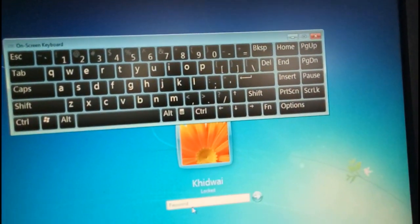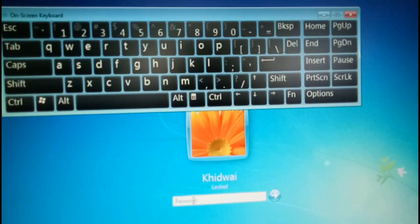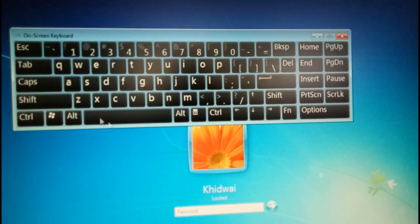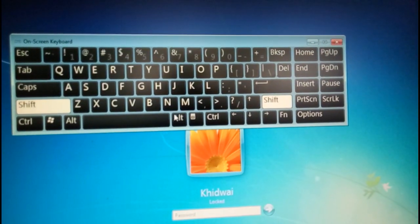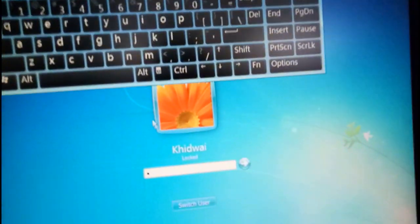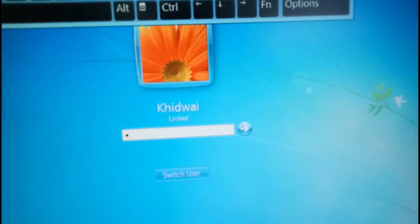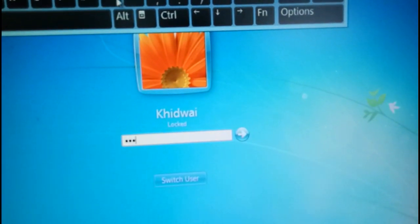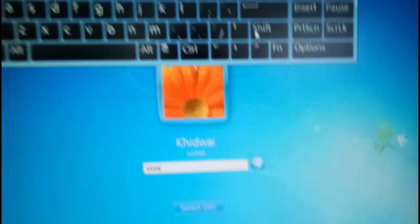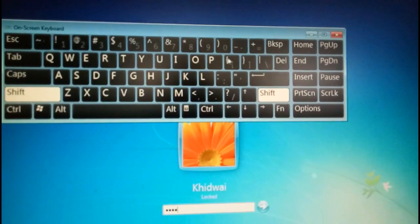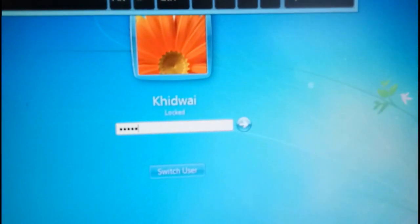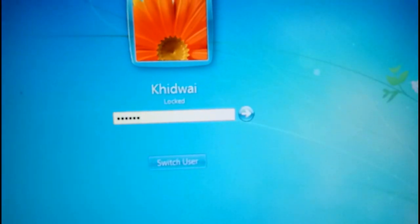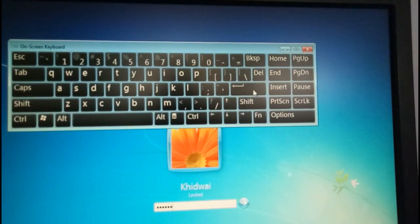Now you can type, try out. Now I am trying to type here. Now you can see that it's typing here. So with the help of this on-screen keyboard I am able to unlock my PC.